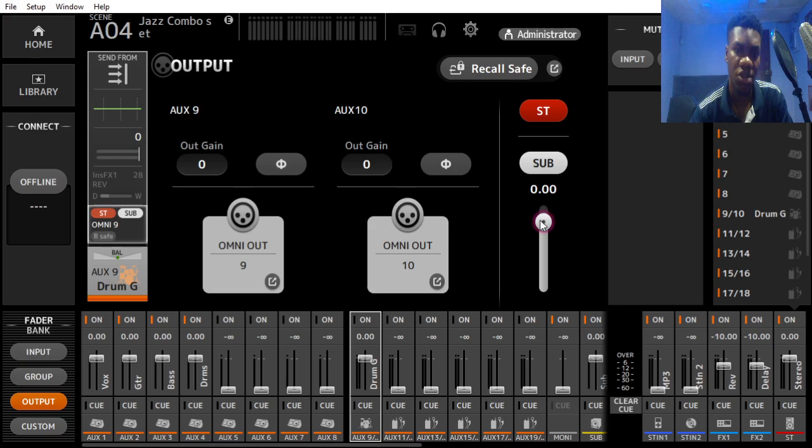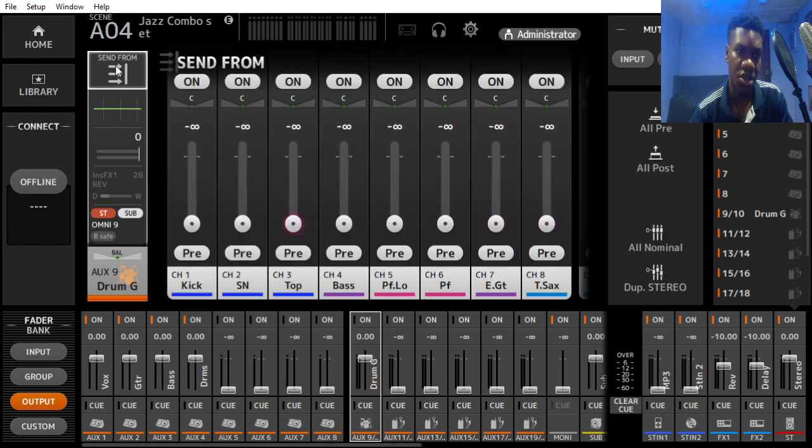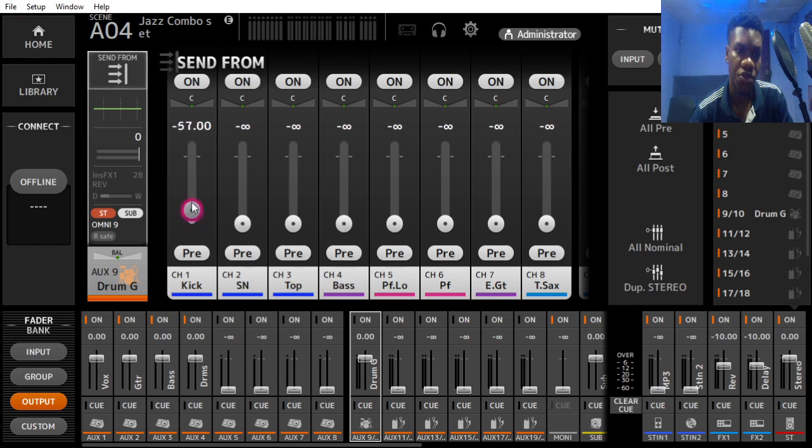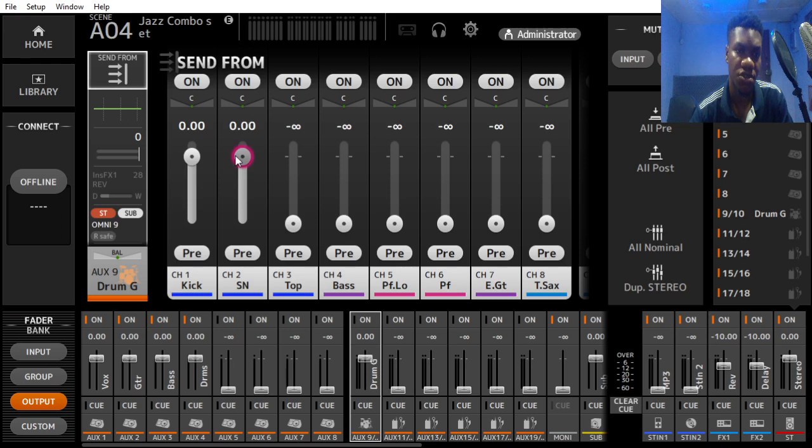Let's go and bring in the input. Here we have the kick drum, the snare, and the full kit of the drum. We'll raise this to zero dB and we'll raise this to zero dB.